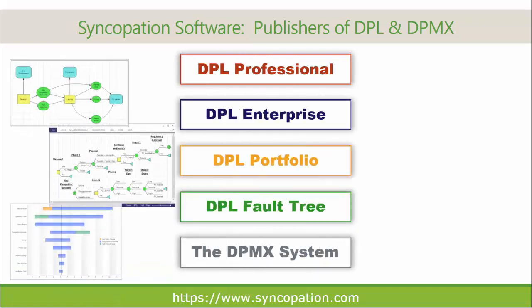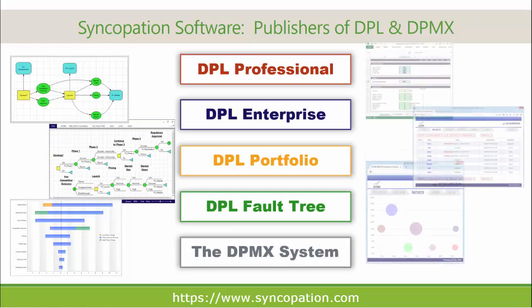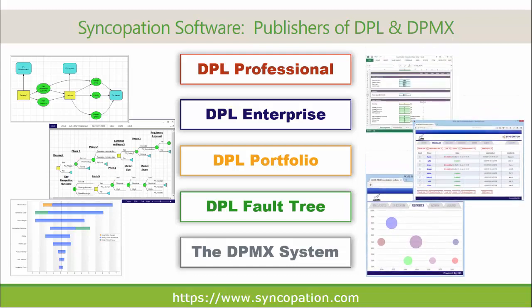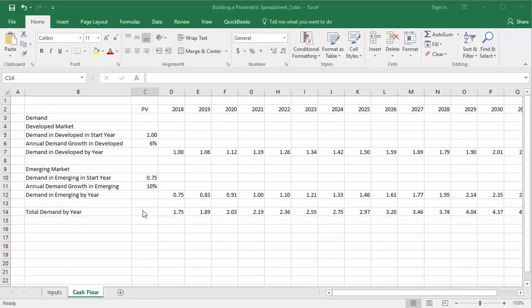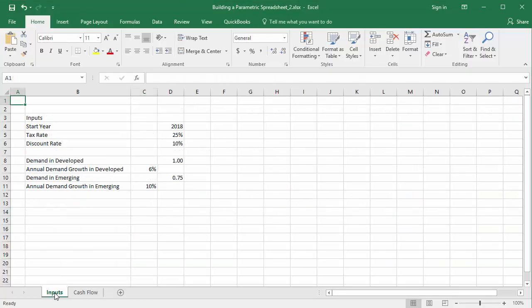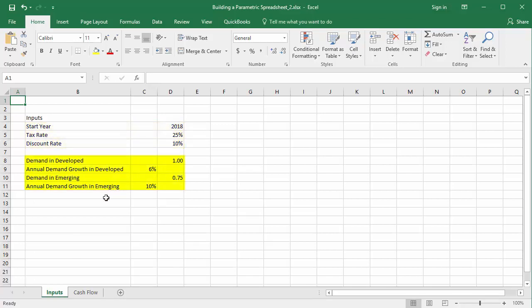In this video, I will start where I left off in the first part and continue to build up my parametric spreadsheet model in Excel. Up to this point, I've set up two sheets within my Excel workbook. I've defined global parameters and have incorporated market demand.